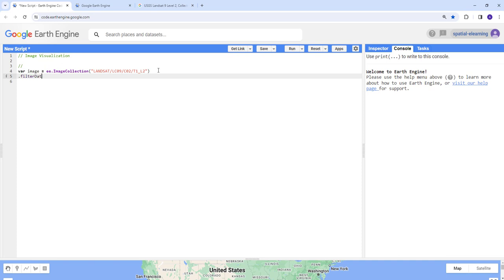I'll use 'filterDate', which is an Earth Engine built-in function. We're providing the start time and end time for this image collection that we want to visualize. I'll start with January 2022 — you start with the year, then provide the month and date. The start date is 2022-01-01.